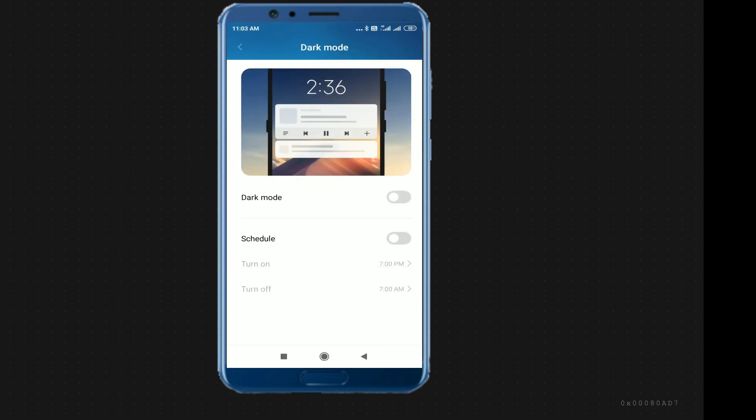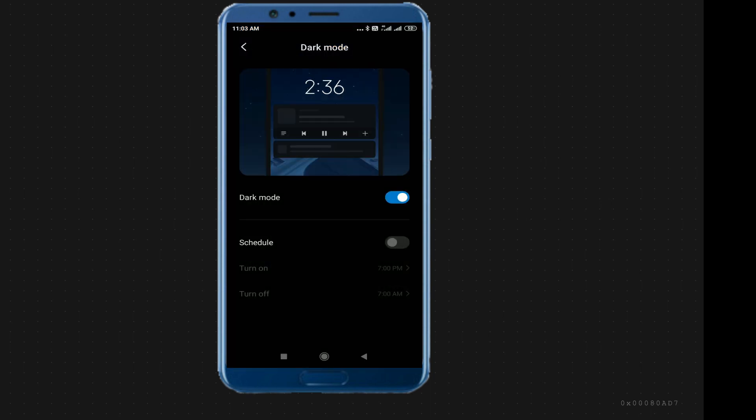If you click on the screen, dark mode is disabled — just enable it. If you click on the screen, you can see the screen change.